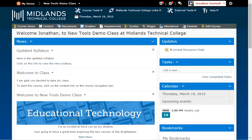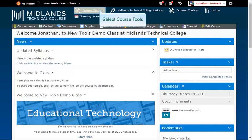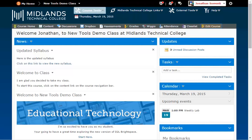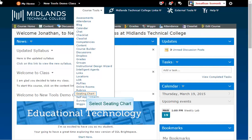First log in to your D2L Brightspace account and go into your course. On the course tools drop down menu or the edit course link, choose the seating chart link.